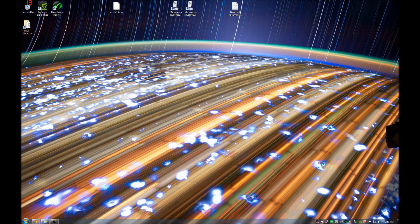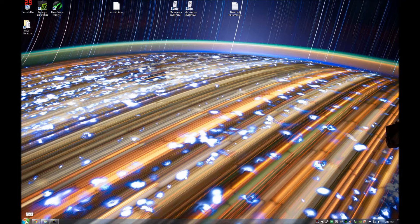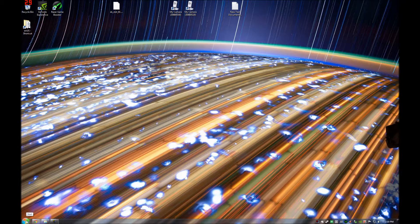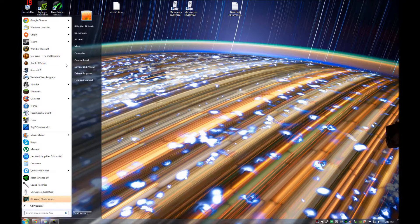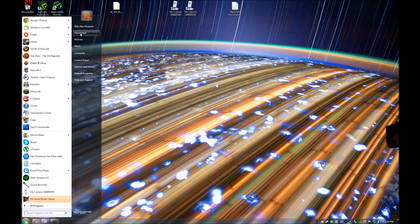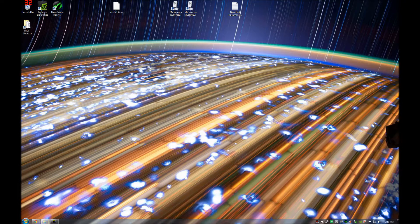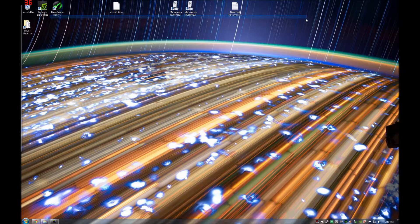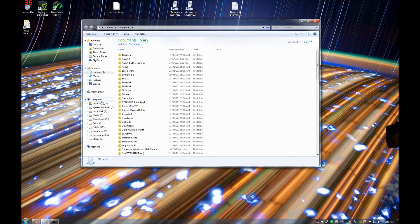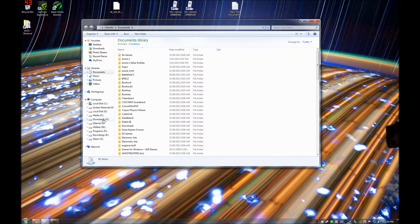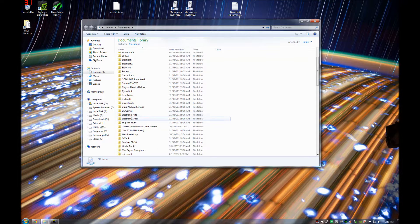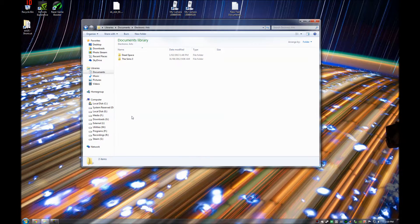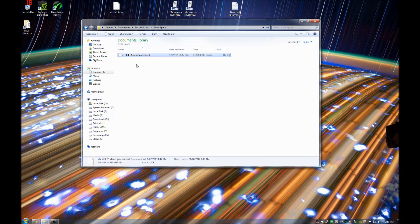Okay guys, the first thing you need to do is actually locate your Dead Space save folder. So it should be under Documents, Electronic Arts, Dead Space, and here it is, that's your save file.